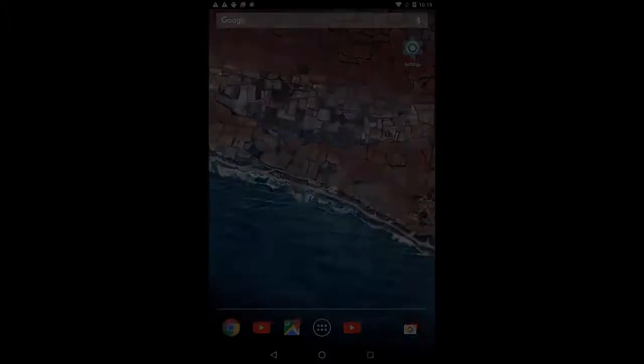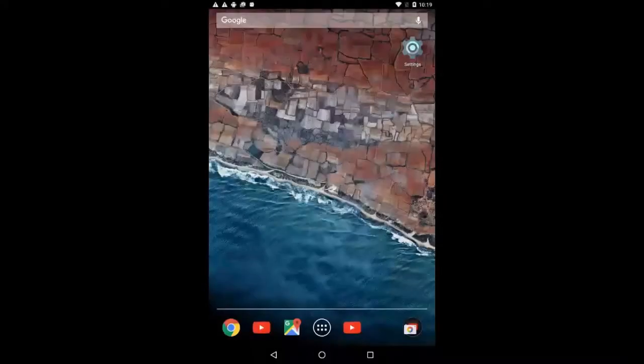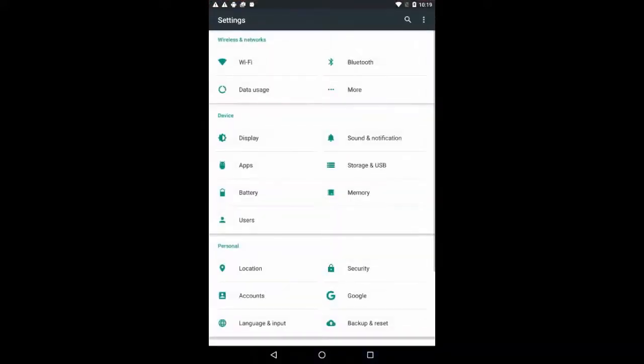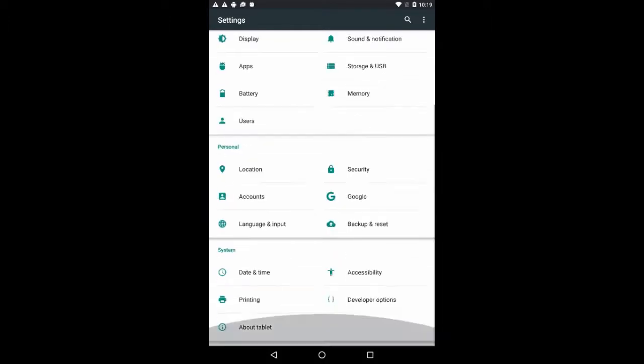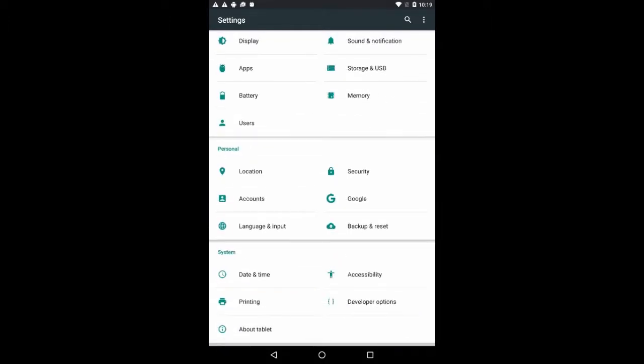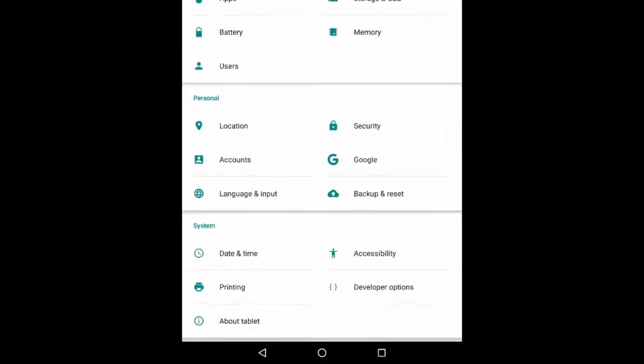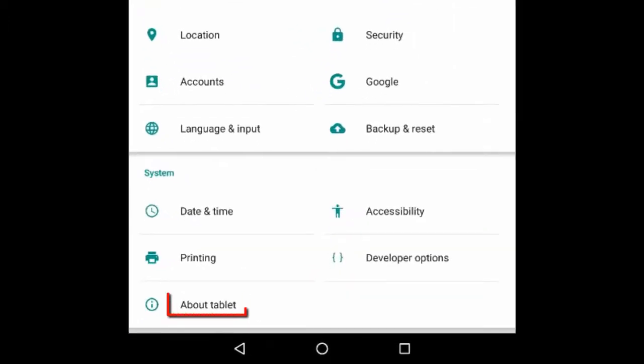Now you have to enable the developer options on the device. Open the settings menu on the device and scroll down the displayed list of options. Tap the item About Tablet or Phone depending on your testing device.